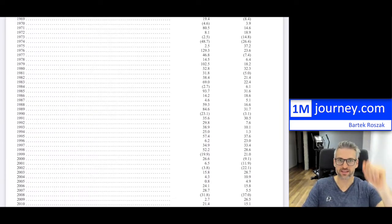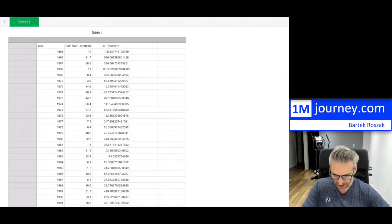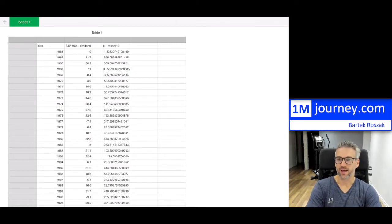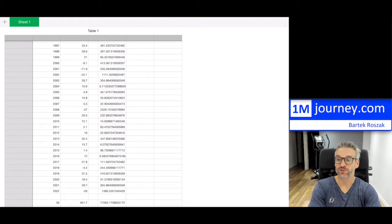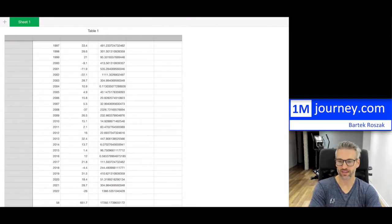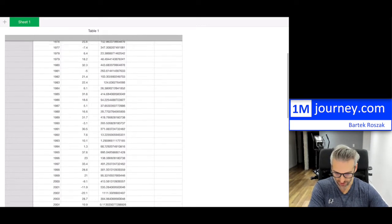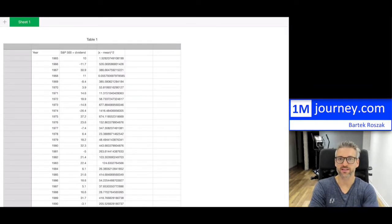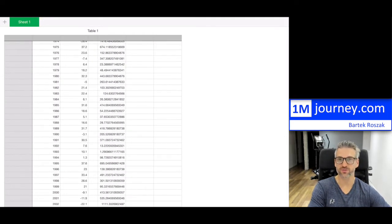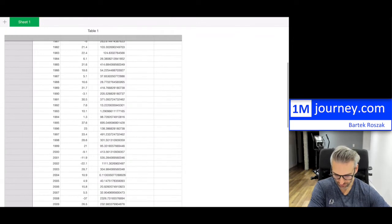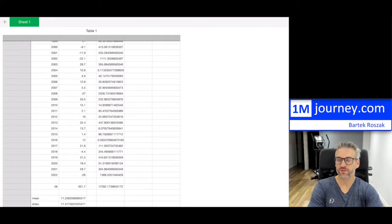In order to calculate my mean and standard deviations, I inputted all the data into a spreadsheet from 1965, all the way down, and I did include 2022 at negative 26. You can use any spreadsheet — Excel, Google Sheets. This one is Apple Numbers on the iPad. I have 58 data points. My sum of all returns is 651.7, so therefore my mean, which is the sum divided by the number of data points, is 11.236.